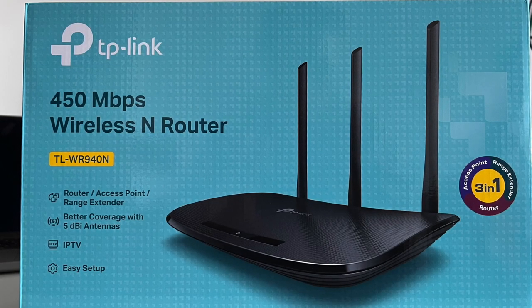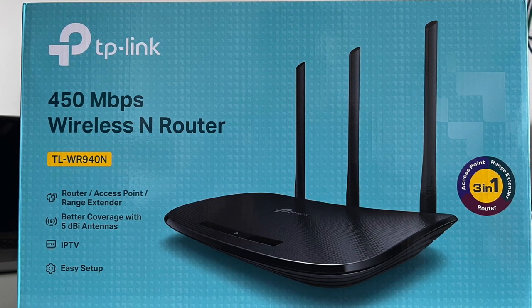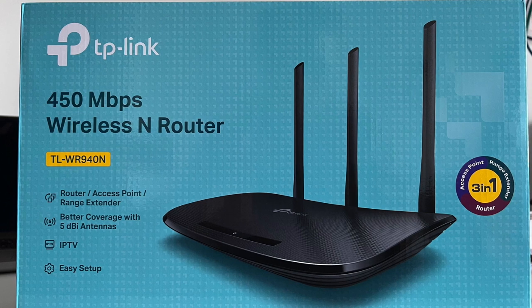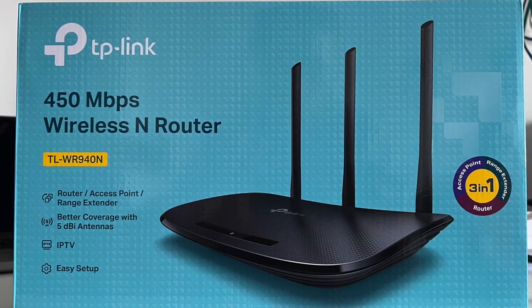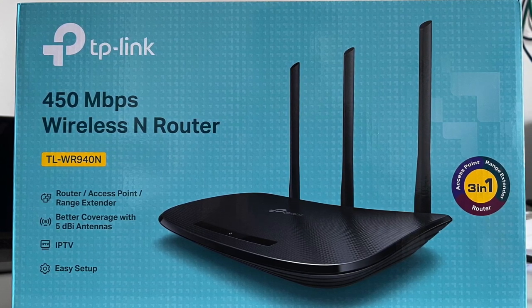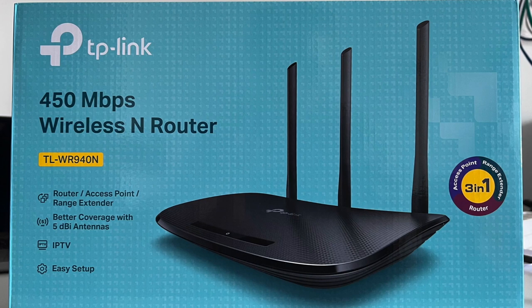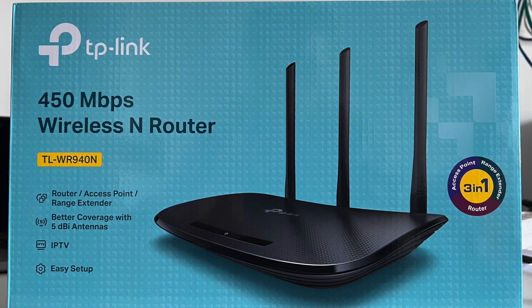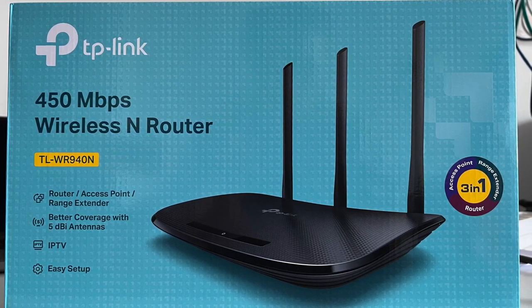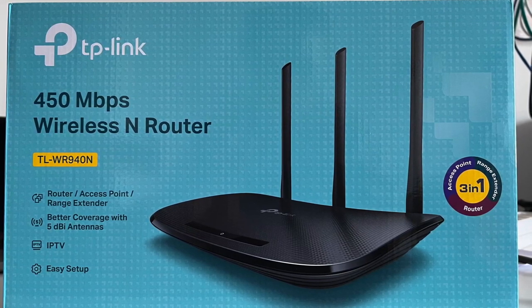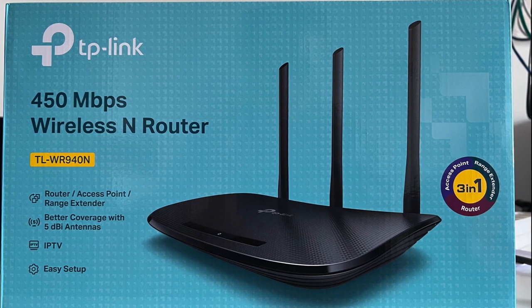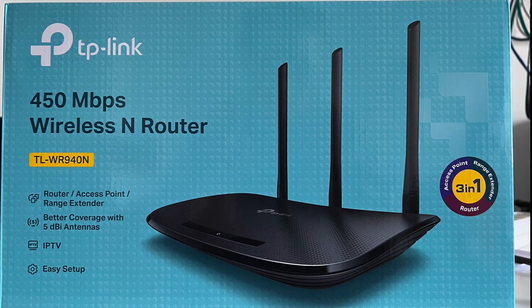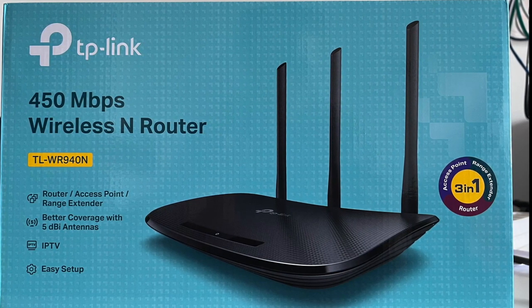For this tutorial, we're going to use the TP-Link router, which is also one of the routers we're selling in our office. There are different router models out there and the configuration windows, router's link or IP address and login information may differ, but the principle is the same.